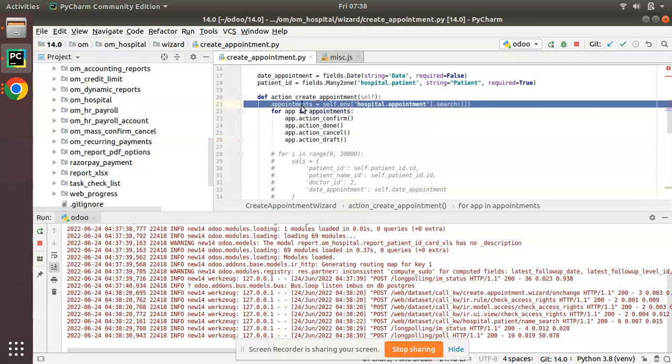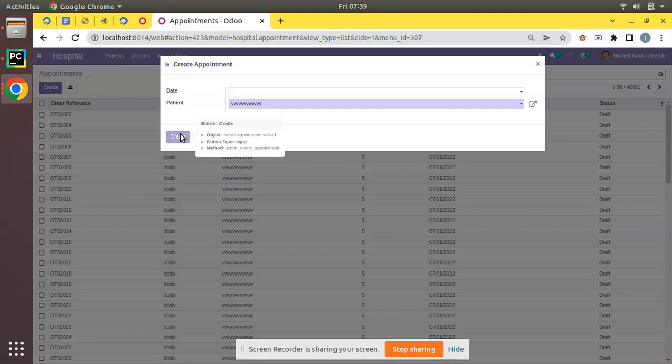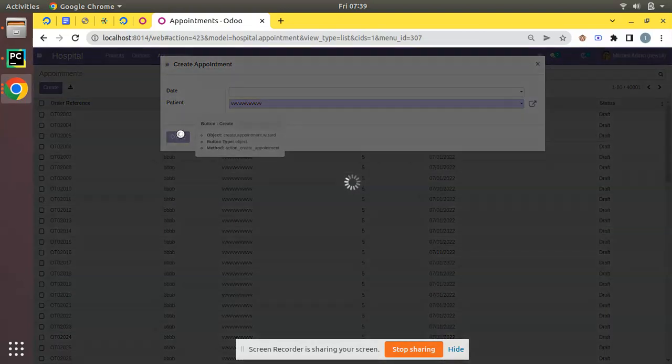Here you can see what this method does is that it will search all the appointments in the database and it will just confirm, move to done state, cancel, and set back to draft state. So if I go to the UI and if I click on Create, let's see what happens. You can see it will start loading.